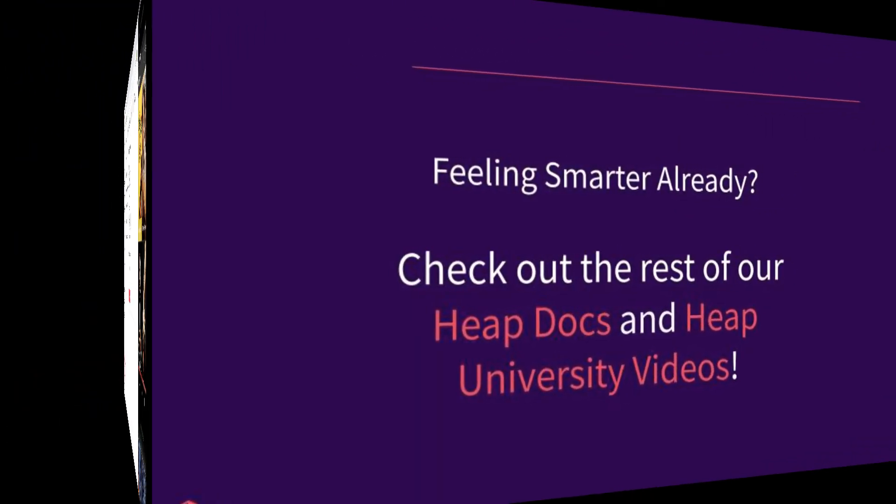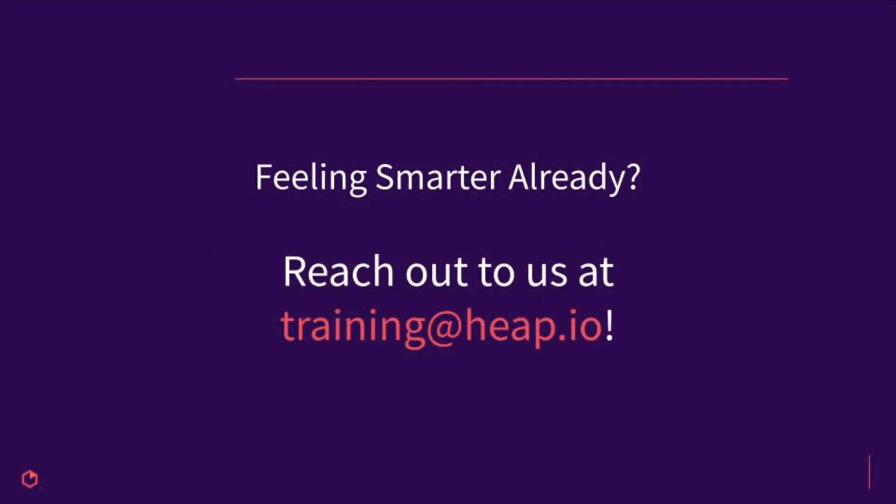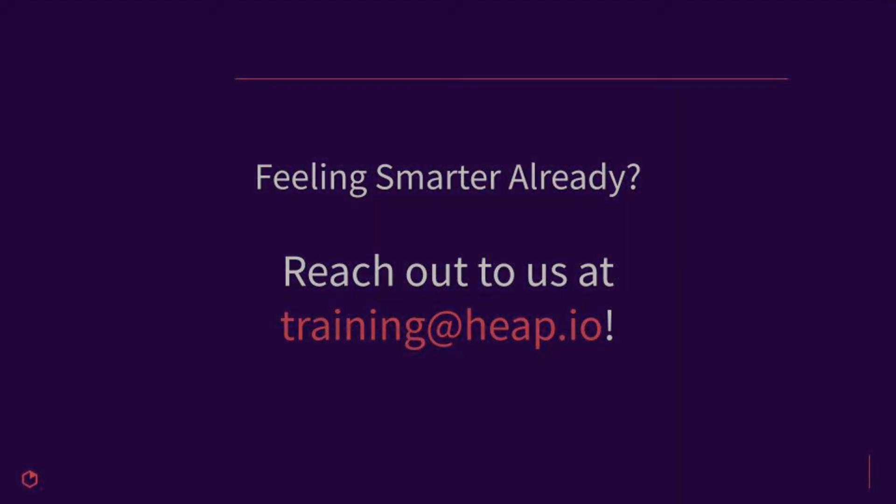And finally, be sure to keep your account clean and trustworthy by QA-ing your newly created event or events. For questions on how to QA, check out our live view and events docs. As always, for any questions feel free to reach out to us at training@heap.io.